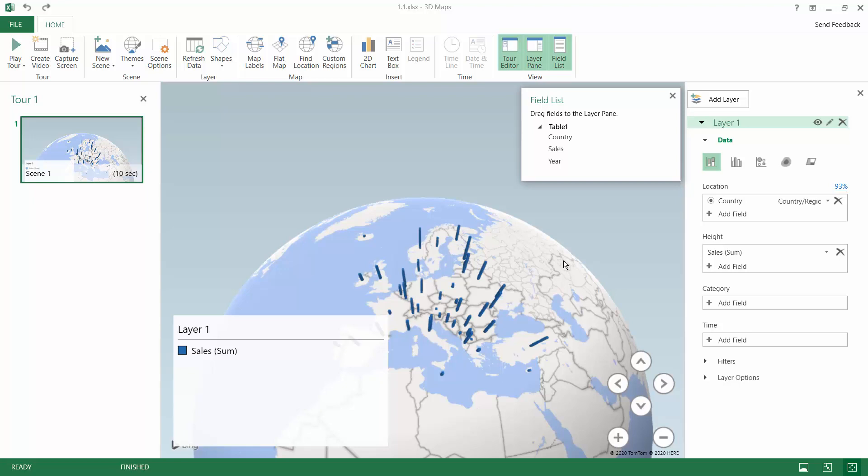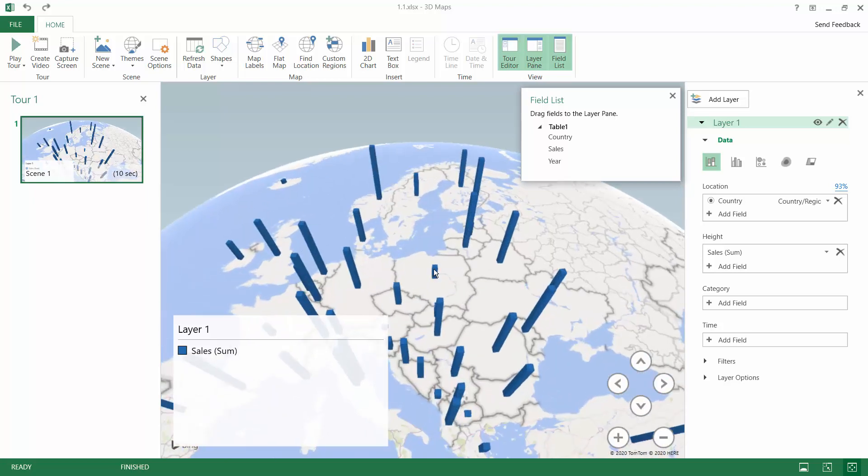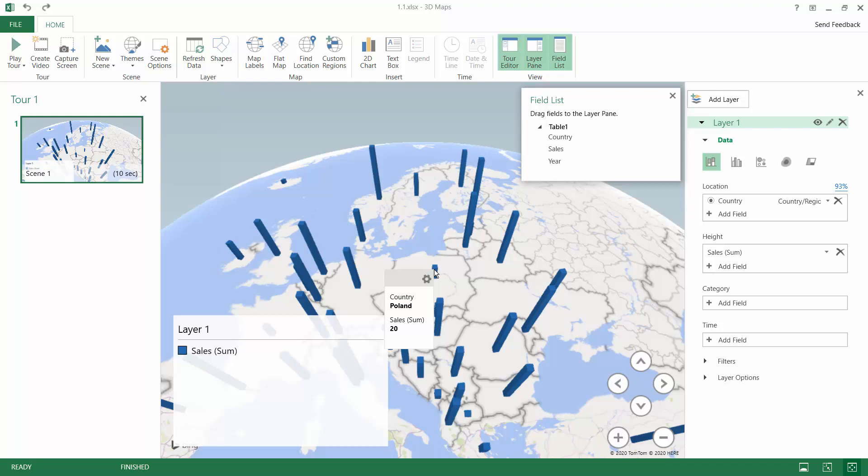If you are not sure what country you are referring to on the map you can zoom in and just hover over a column and you can see my country of origin Poland and the sales amounts that we reached in this country.